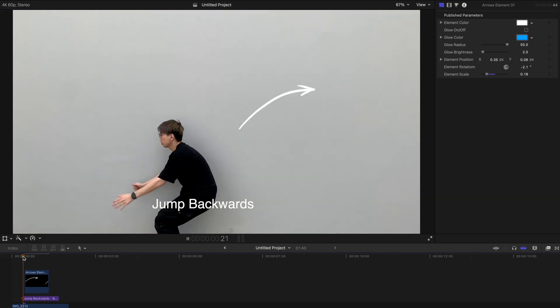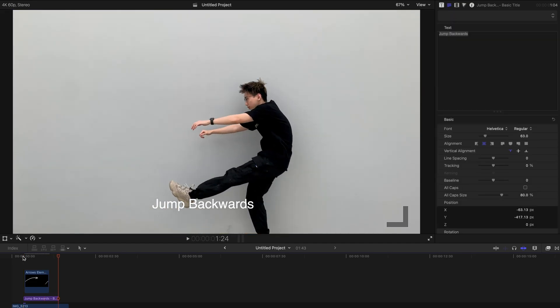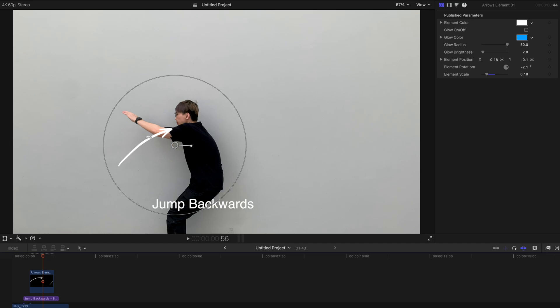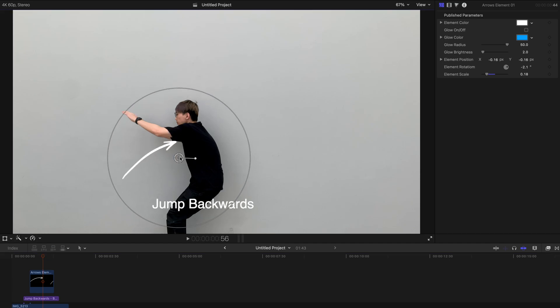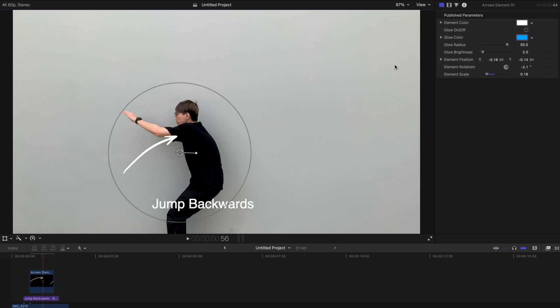So jump backwards. Obviously, this is just a very quick example. You can do a lot more stuff if you want to.